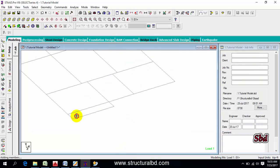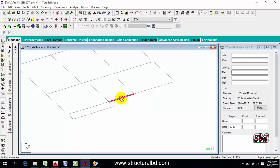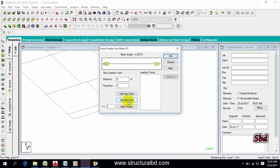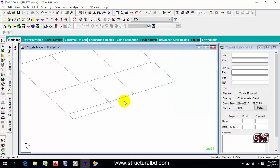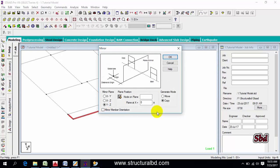Now we want to mirror this object. We need to first divide it at the midpoint. Press Shift+K, then select the object. Go to Generate > Mirror. We are going to mirror using the YZ axis, so select the YZ mirror plan.